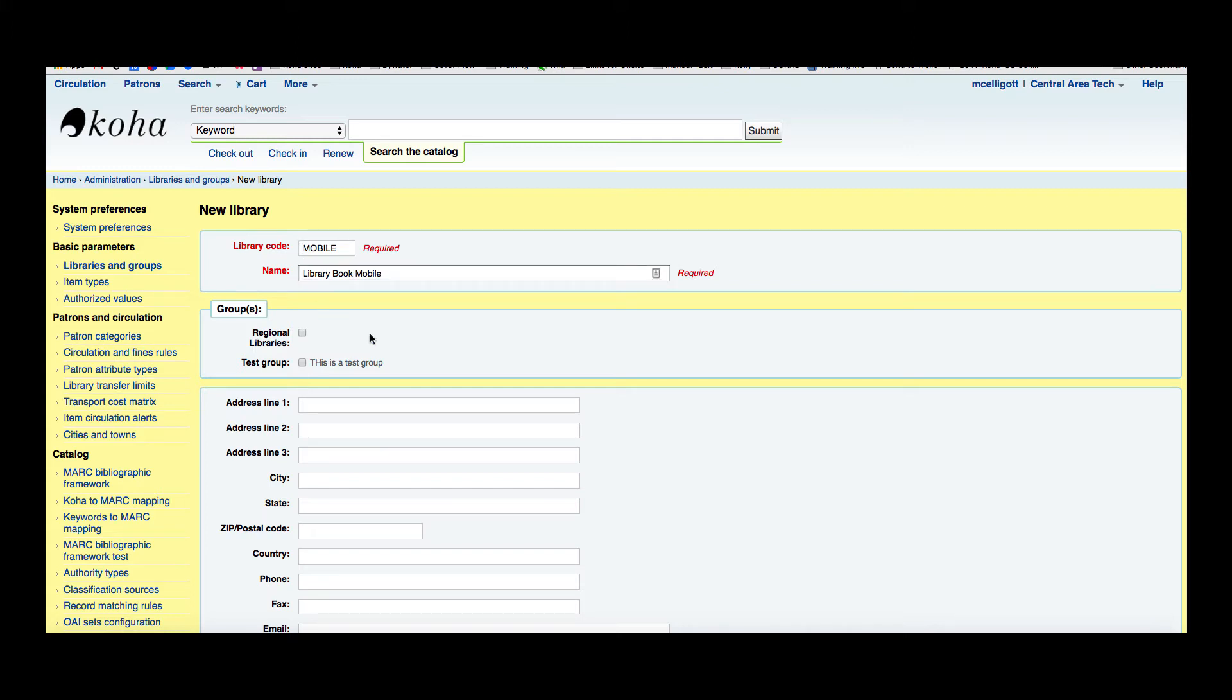There is an opportunity to add this new library to a group if you have a group set up, and we'll go into that in a little bit more time.